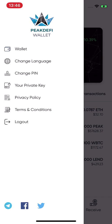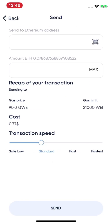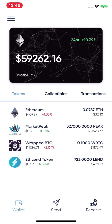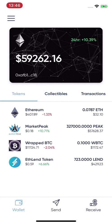In the menu you can also view the privacy policy, terms and conditions, see your private key, and change your PIN. Those are the first functions available right now.